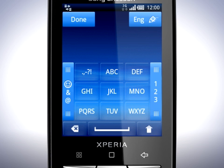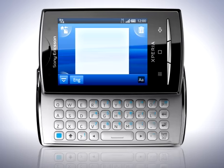To use the hardware keyboard, simply slide it open. Let's start by typing a sentence.